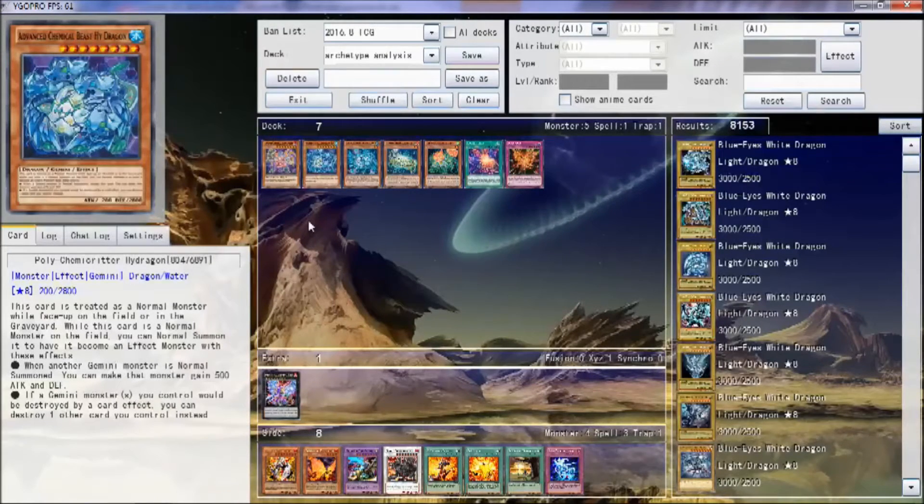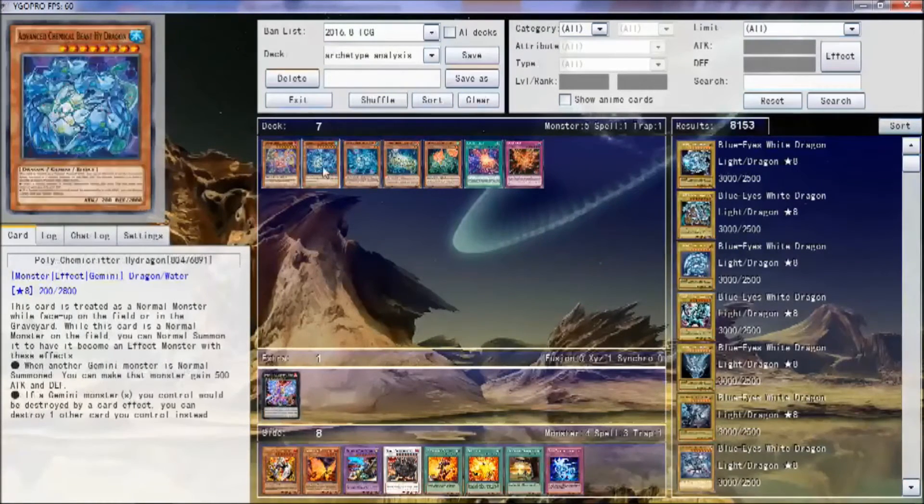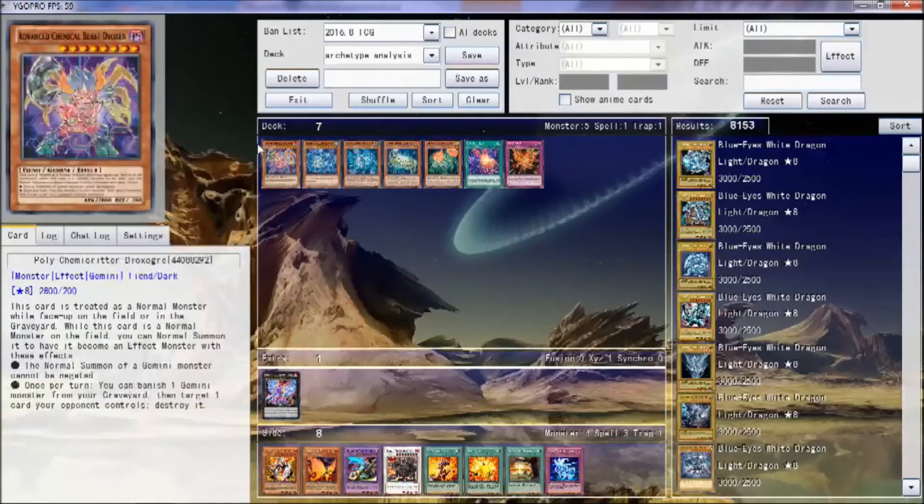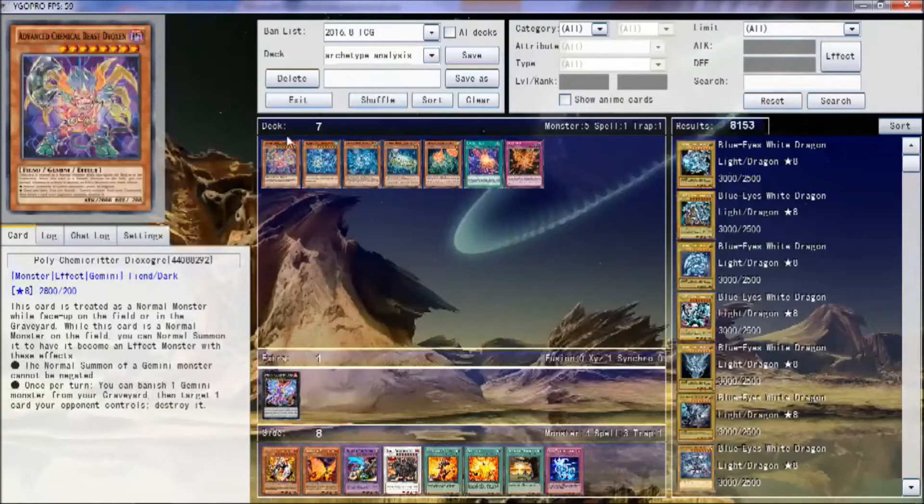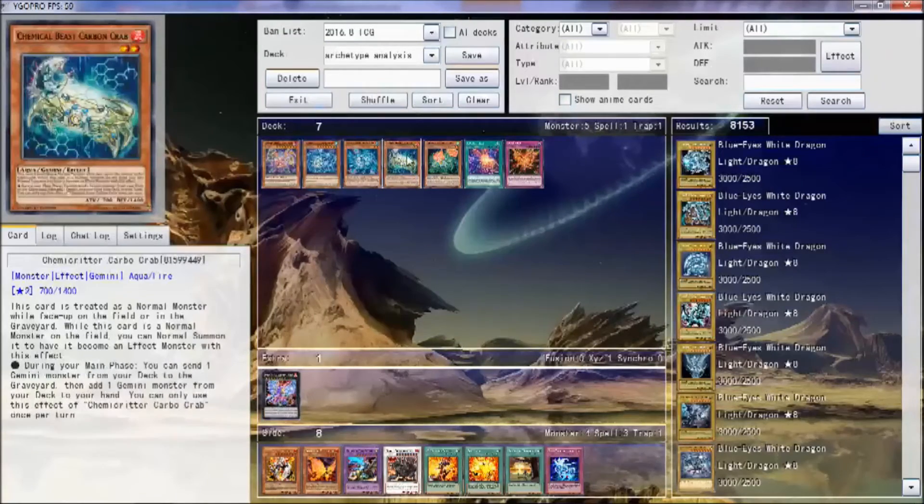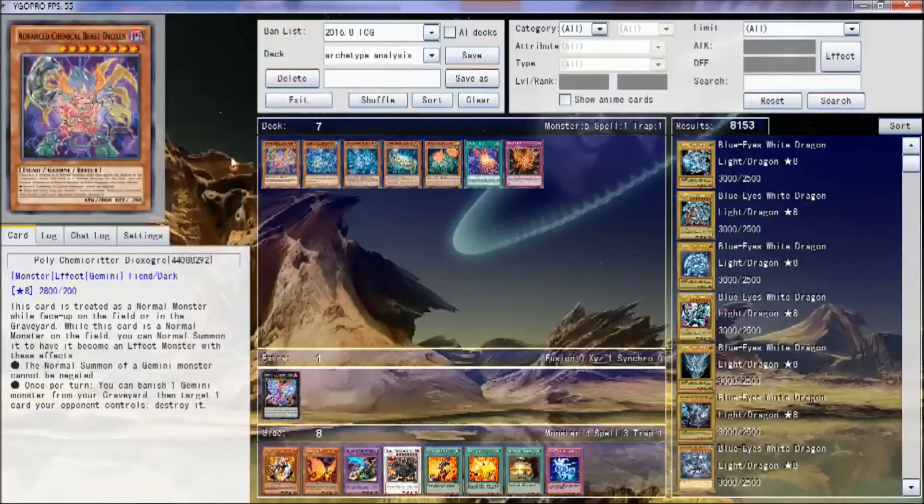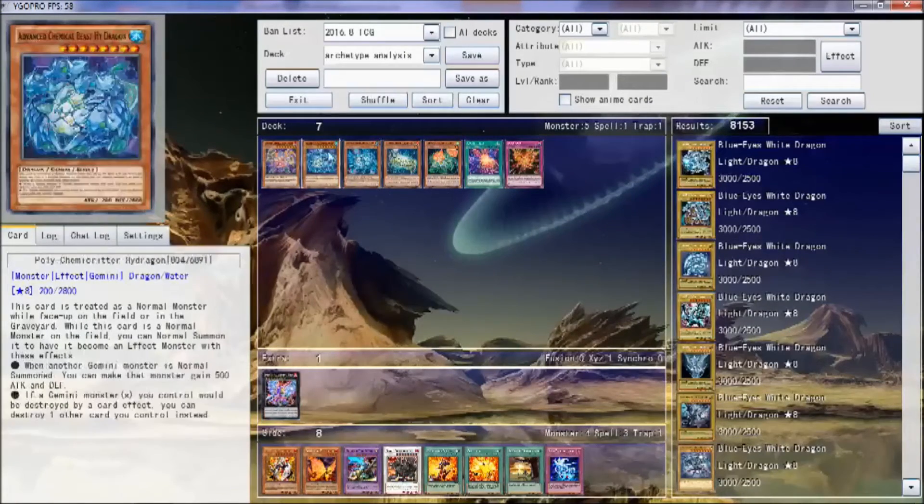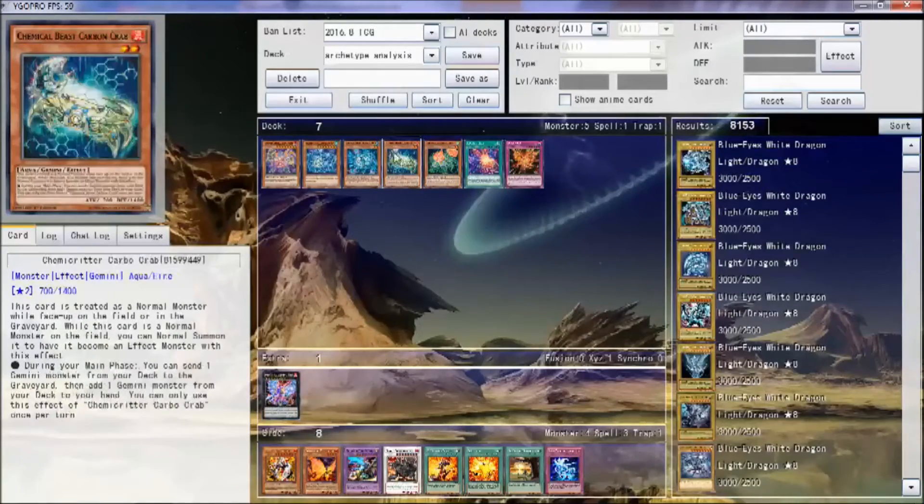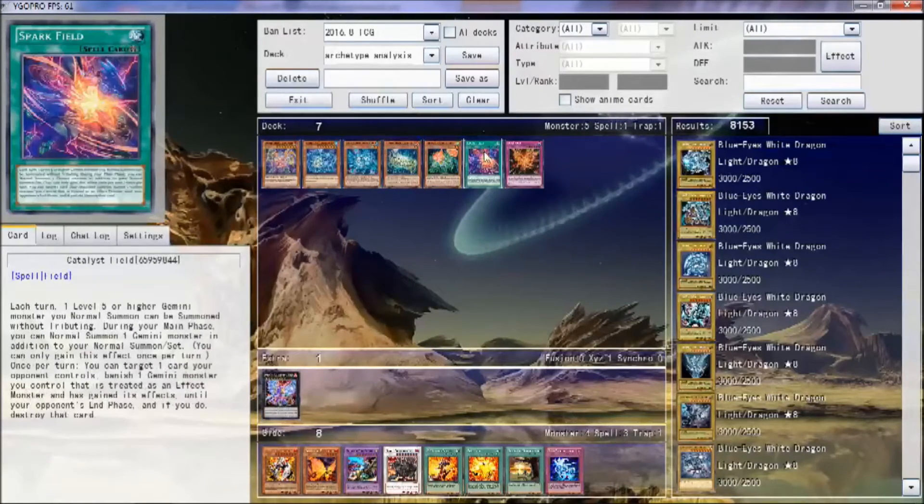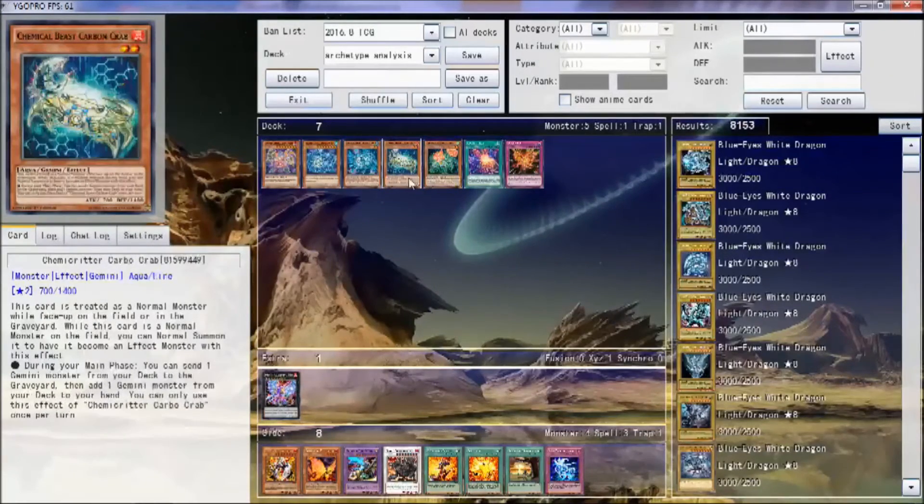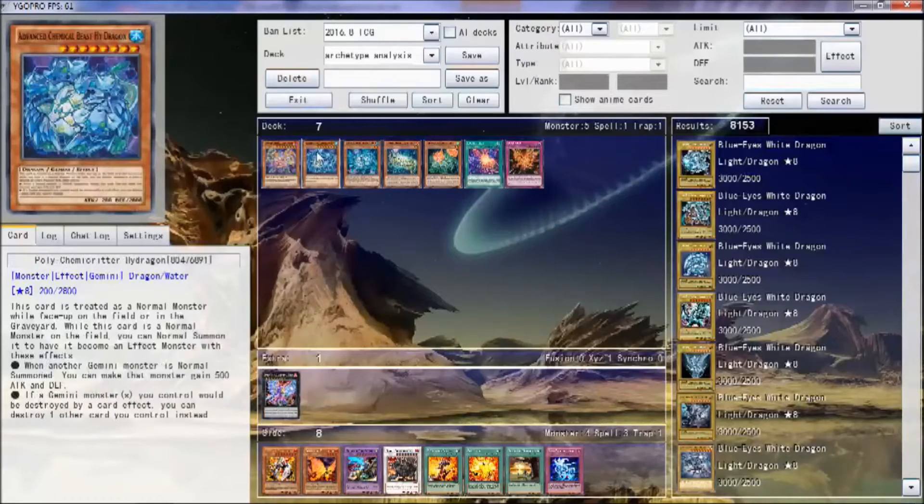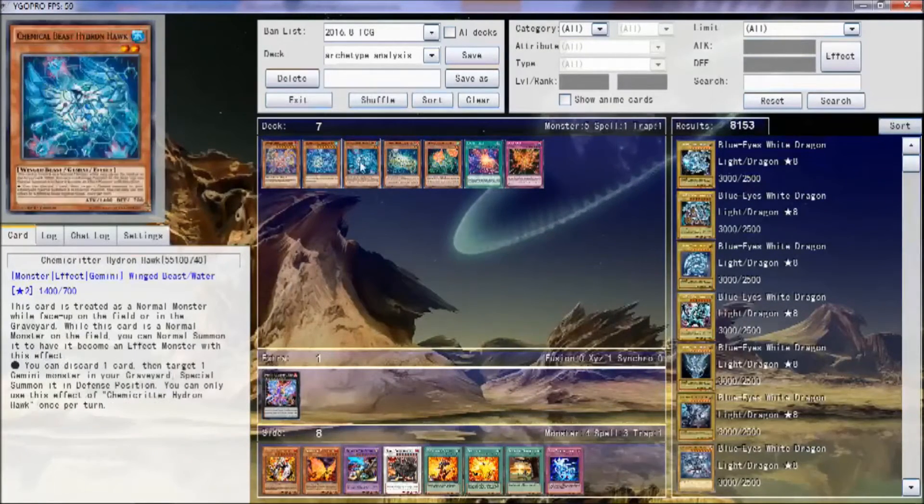So out of the like five or so new archetypes out of INOV, you have Chemcritters, Crystrons, Predaplants. But you have like a bunch of new archetypes out of INOV and a lot of people are kind of arguing as to whether this deck is weaker or if Crystrons are weaker. Both decks are honestly kind of subpar, but overall I think they're both good tier 2 decks.